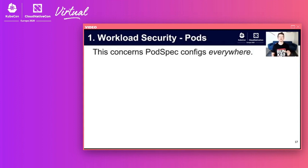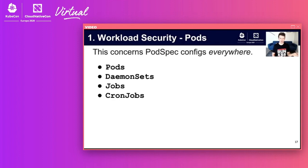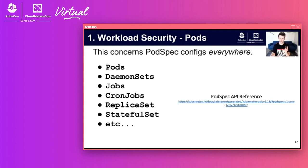Now what about at the pod level? I'm going to give all kinds of recommendations that concern the pod spec, which is used all over the place — in your pods, daemon sets, jobs, cron jobs, replica sets, stateful sets, and any other Kubernetes resource that might want a pod spec. Here's the pod spec reference if you want to pause and read the fields.